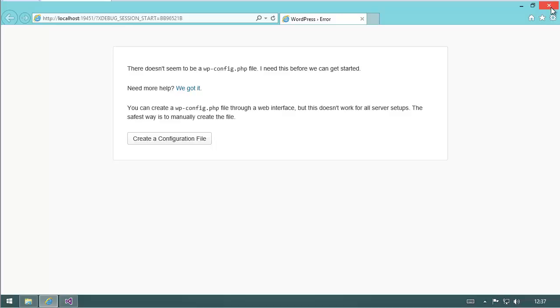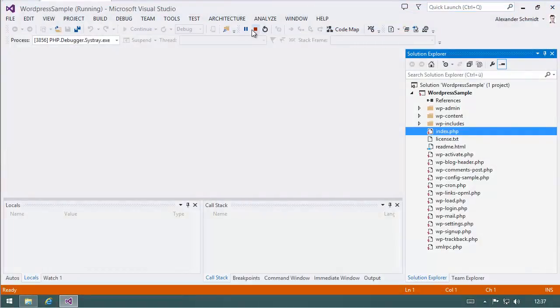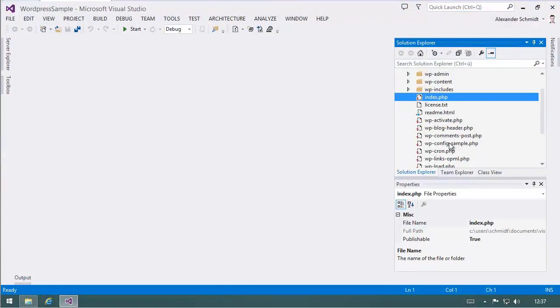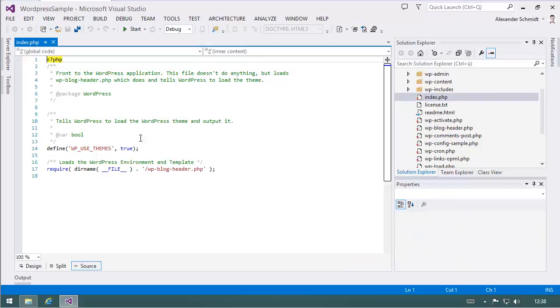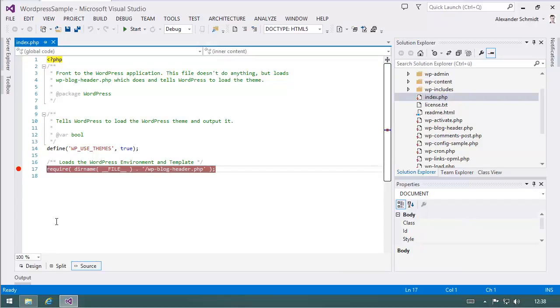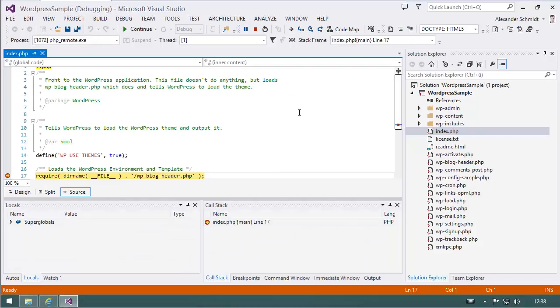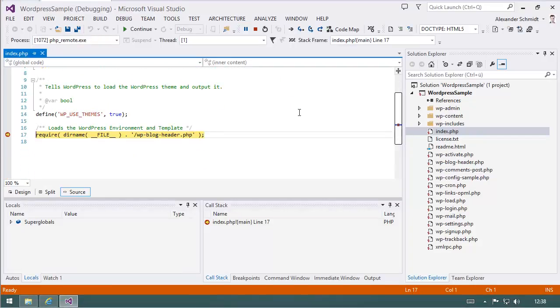Just to show a little bit more, I'll go inside the index.php and hit a breakpoint here. Let's go. Now he hits the breakpoint.